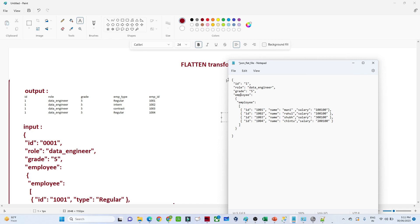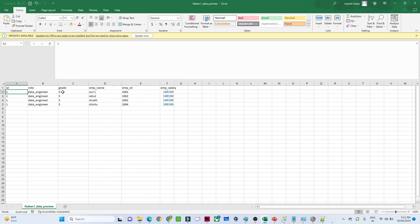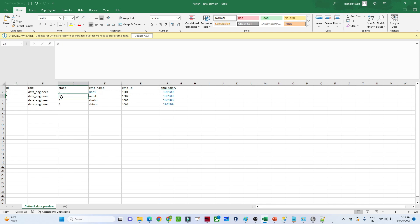That is how you want to save it, and for that we use flatten transformation. In a flatten transformation, the output will have one ID, role, grade — and for each combination of ID, role, and grade we'll have multiple employee ID, employee name, and employee salary rows. For example, for ID one, data engineer, grade five, we have one employee; for the same ID one, data engineer, grade two, we have a second employee. That is how we want to flatten it using Azure Data Factory.